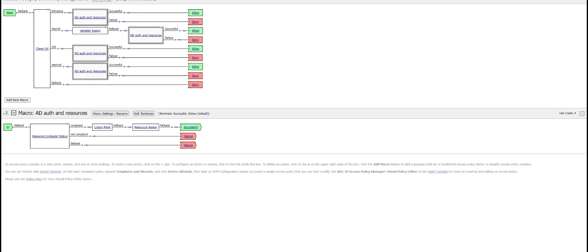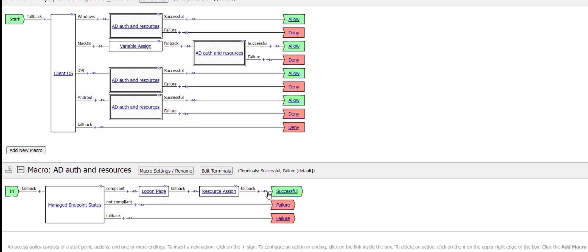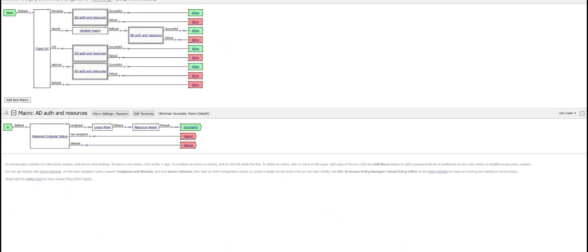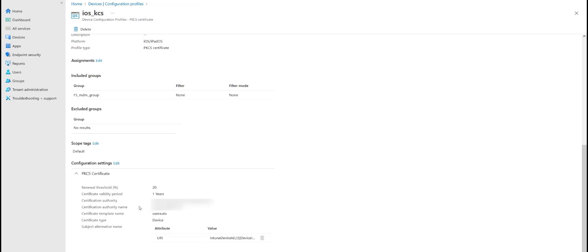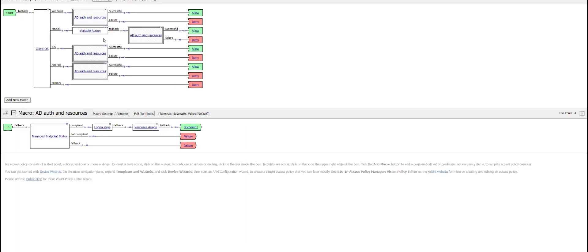Next, if we go to the access profile, in the access policy I have created configurations for four devices: Android, iOS, macOS, and Windows. For Android and iOS devices, there is no variable assign agent required, but for macOS there is a variable assign agent. For iOS, using the default Intune device ID, there is no variable assign agent required.